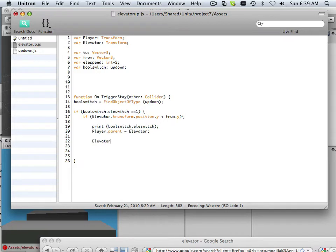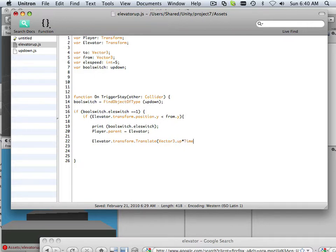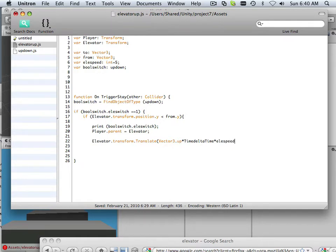This is just the unhip version of that. This translate code is taking and moving the platform up when I touch that trigger. It's the typical transform.Translate — but I'm moving the elevator, that's why it's there. We've covered a lot of rotates but not translates — that's the only difference. That's how you translate something instead of rotate.